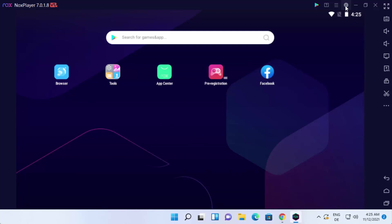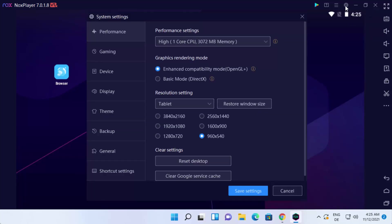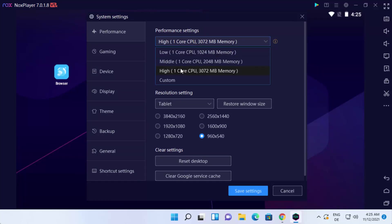Now if you want to change some settings on Nox Player, you can click on the settings icon here. Then you can adjust your performance by these performance settings. For example, if you want high performance, you can choose this setting.